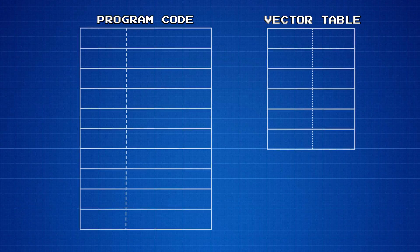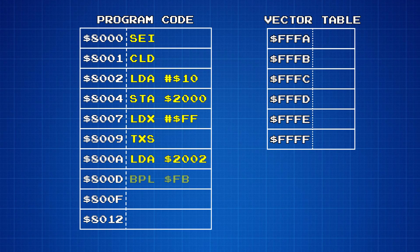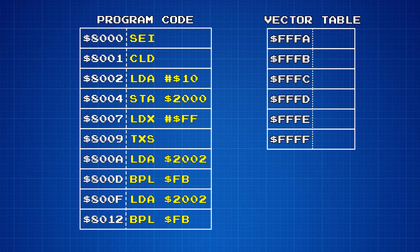The reset vector is a special memory address whose data is the memory address of the code that should run when the CPU is reset. For a 6502 CPU, such as the one in the Famicom, the reset vector lives at addresses FFFC and FFFD.